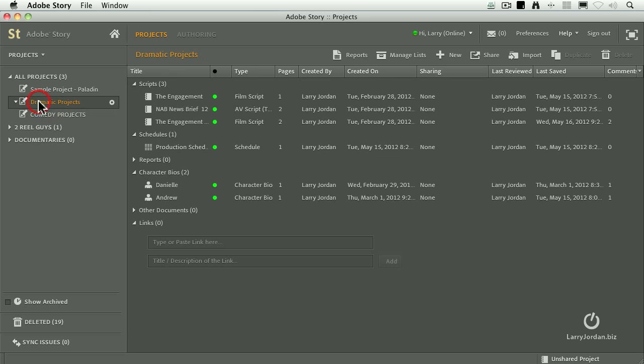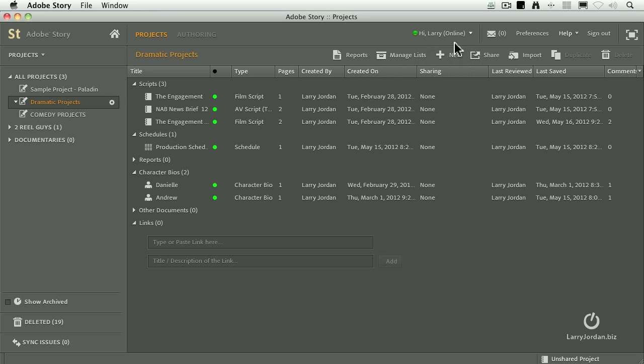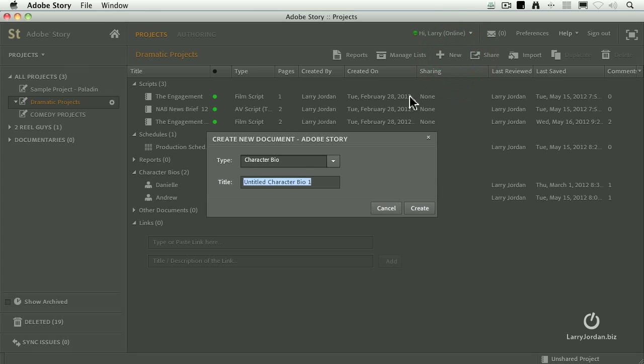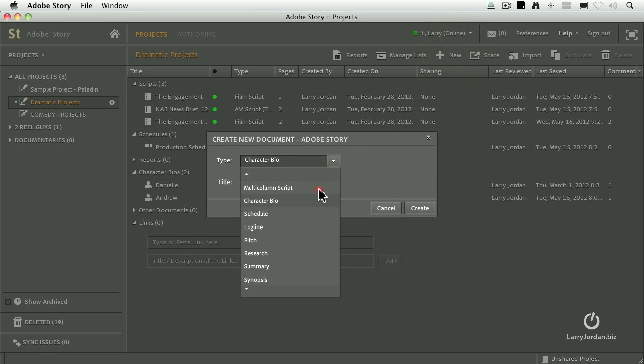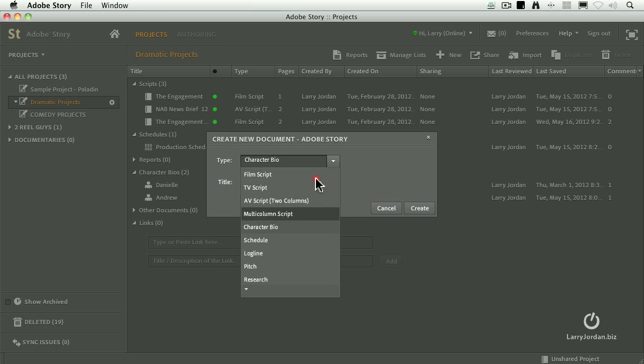Let's go back to our dramatic projects. And let's say that I want to create a new script. Well, if we go over here, we create something new from the New button. So I'm going to just click on the New button. It says, what do you want to create? Well, there's a lot of different things we can create.